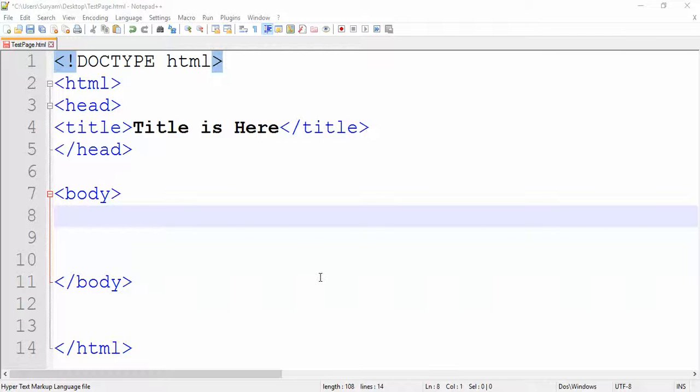Hello guys, this is my HTML tutorial. In this video we will talk about the break tag and horizontal line tag.